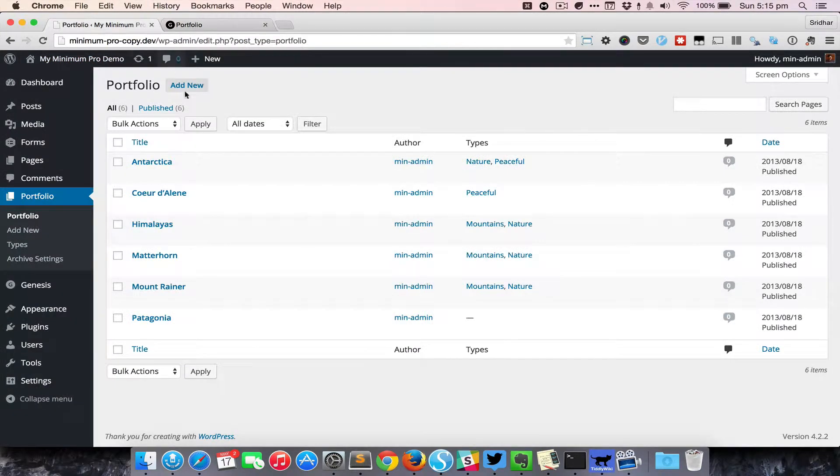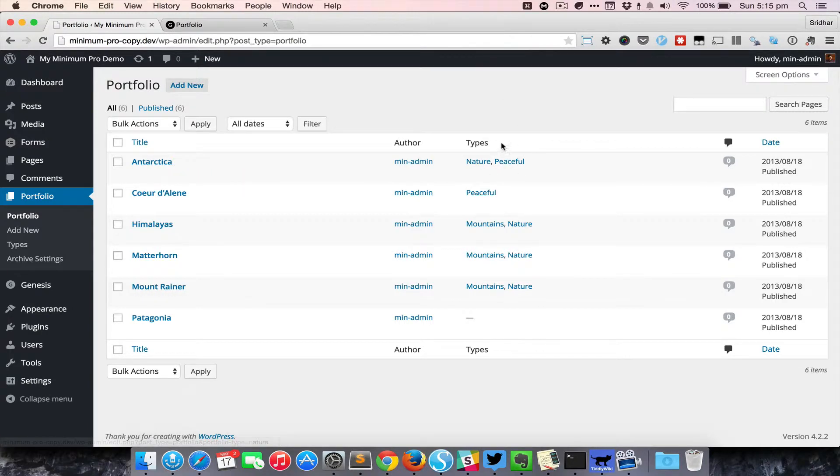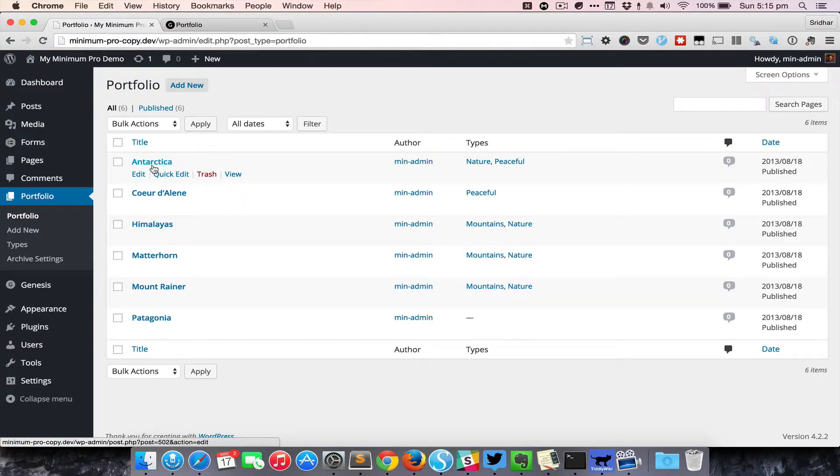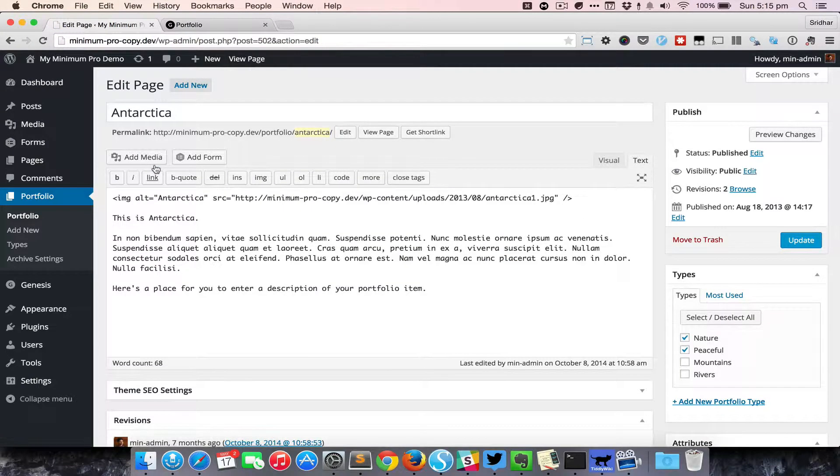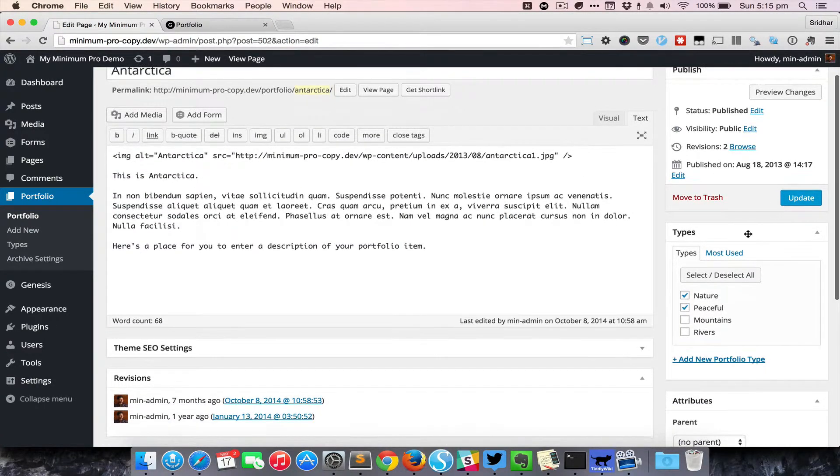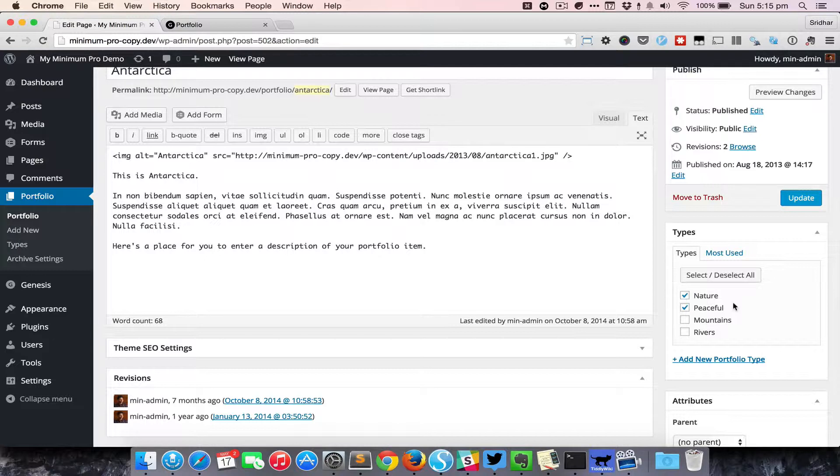If we take a look at the backend, you can see that now there is an extra column for types. Just like the default categories, you can assign one or more portfolio type to each portfolio entry.